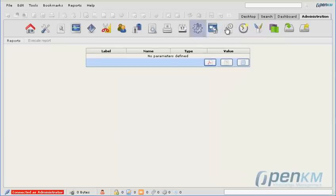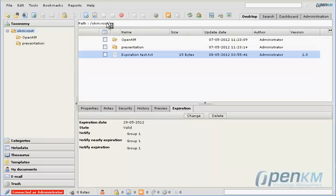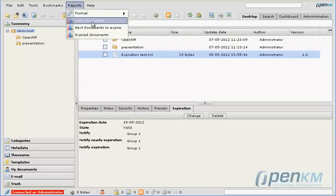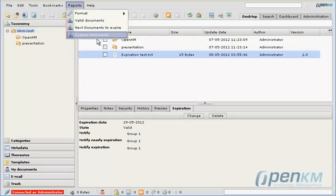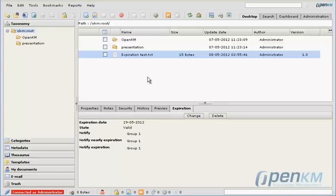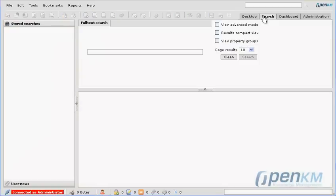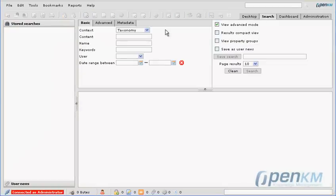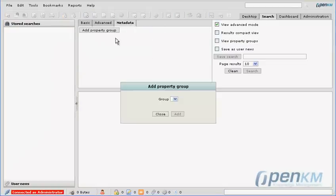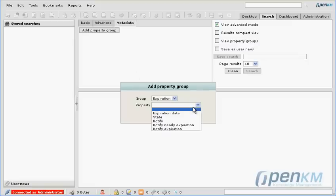Those reports can also be accessed from the Documents Manager interface of each user. As an option, we can use the search engine to trace expired documents or pending expiration. For example, now we do a search of documents that have expired.